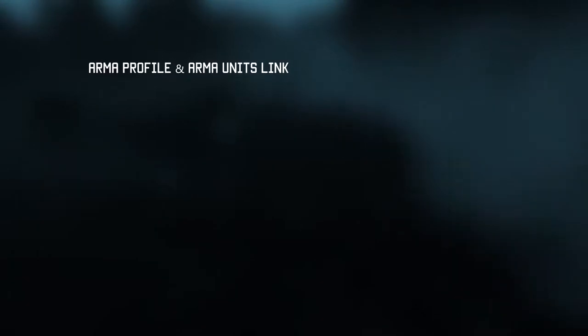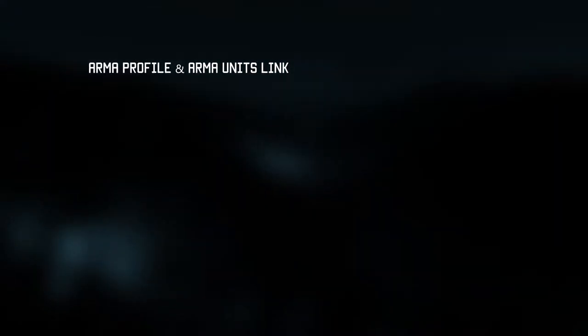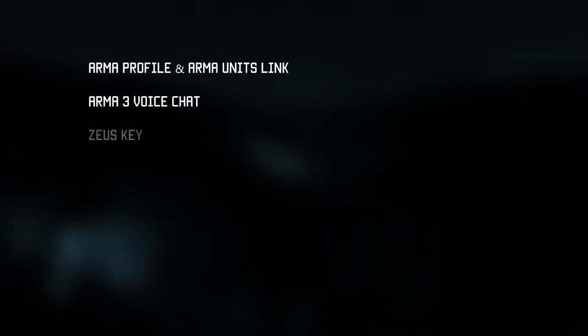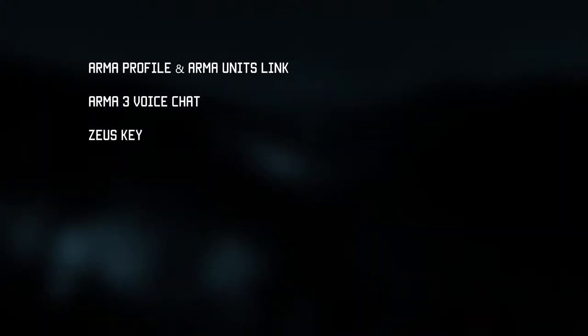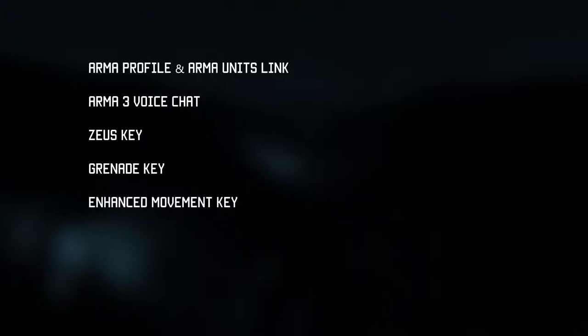Linking the game profile to armor units. Deactivating Arma 3 voice chat. Zeus key binding. Grenade key binding. Enhanced movement key binding.